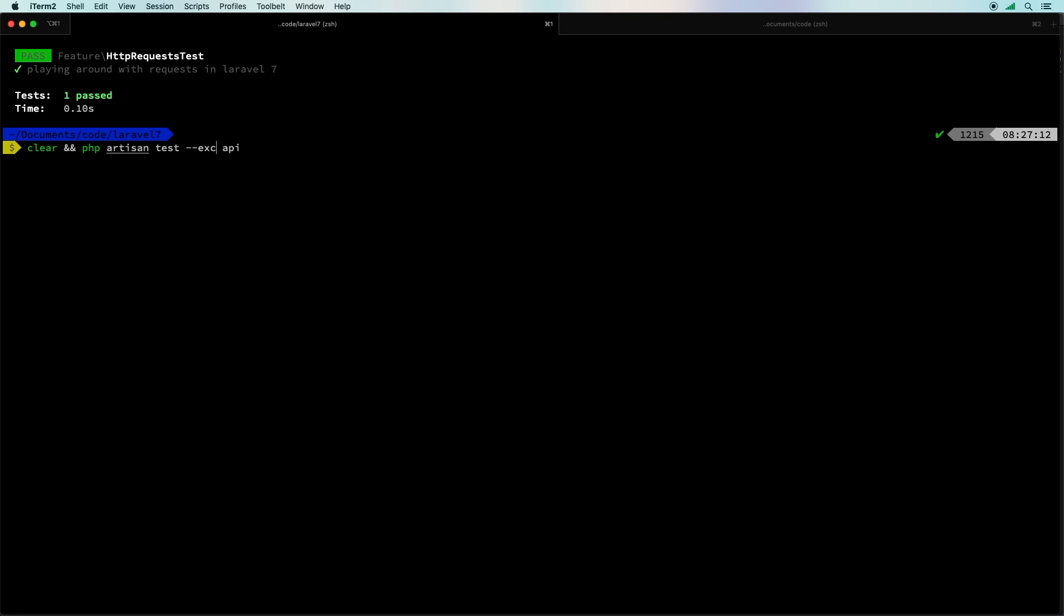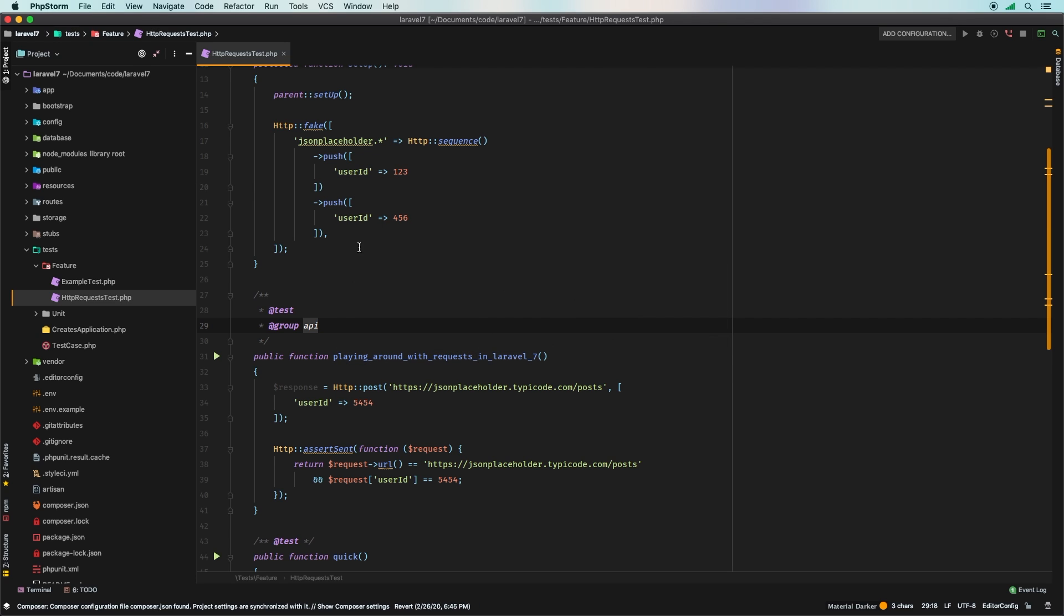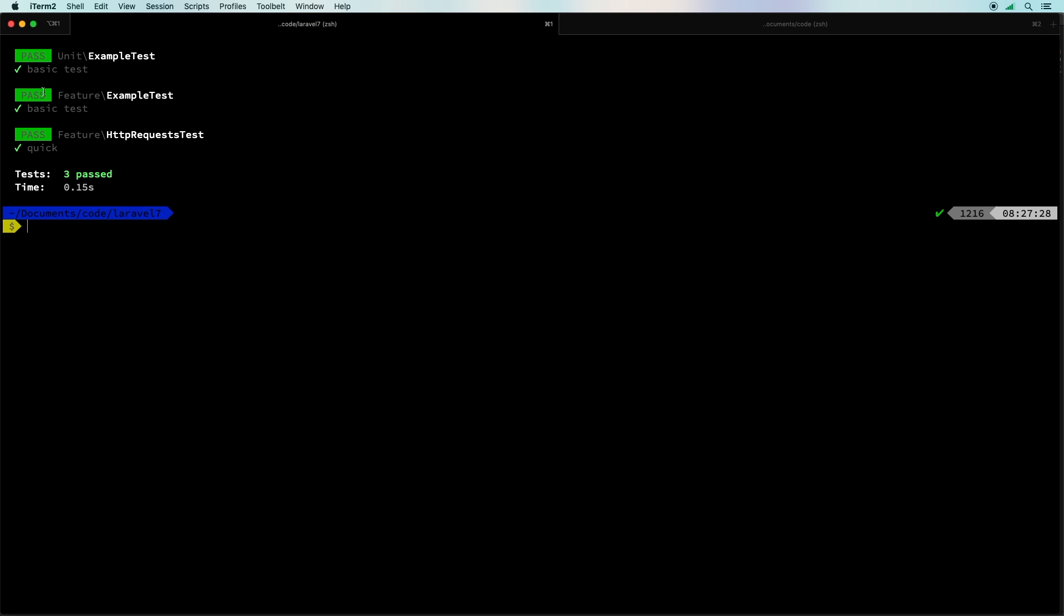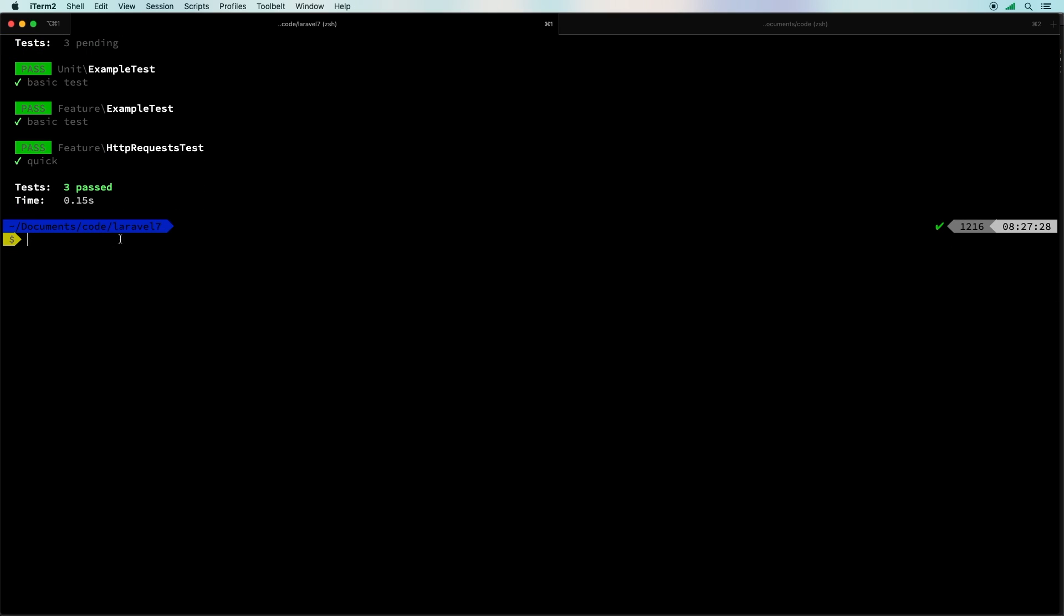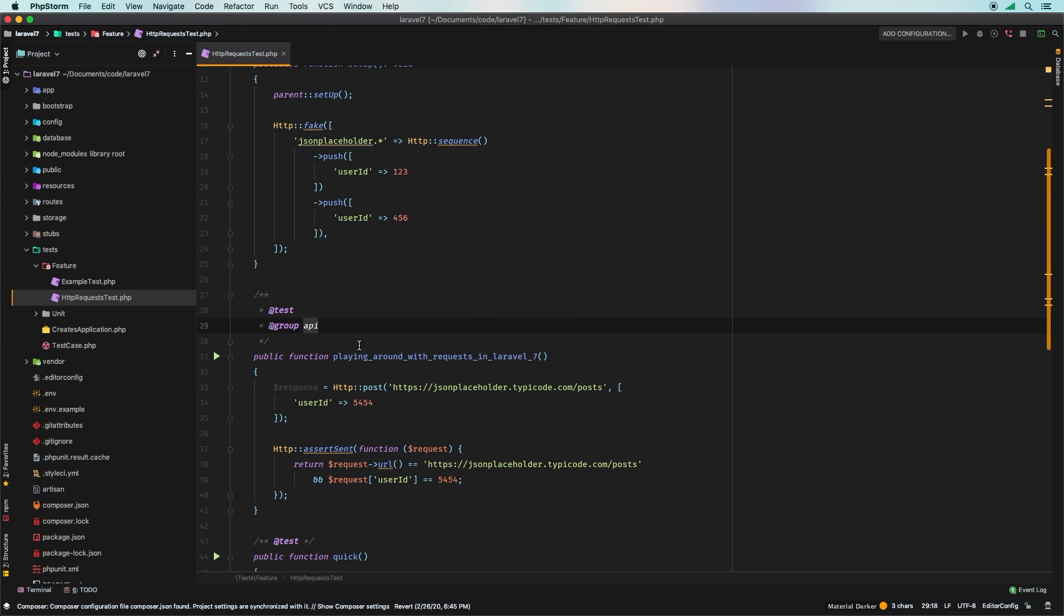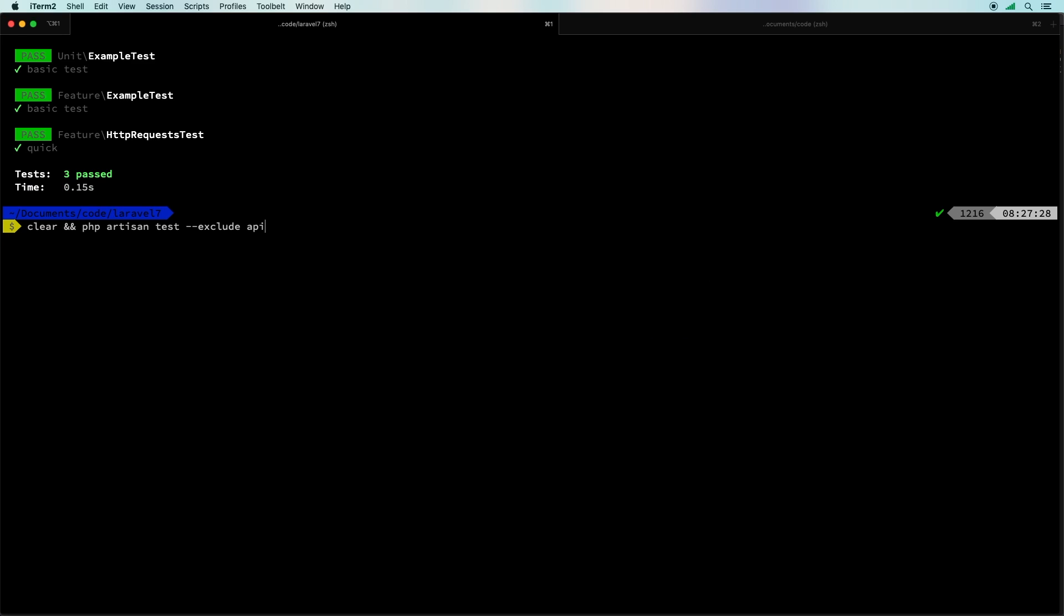And what that'll do is it'll exclude that test. Notice that that test playing around with requests in Laravel 7 - that is nowhere in here, it gets excluded. So say that you have a really slow test that you don't need to run all the time, you can put that in a group like so and then you can simply exclude it every time that you're going to run your test suite and then it gets skipped. Pretty good workflow for TDD, especially again for those integration tests that are a little bit slower than just your typical quick tests.